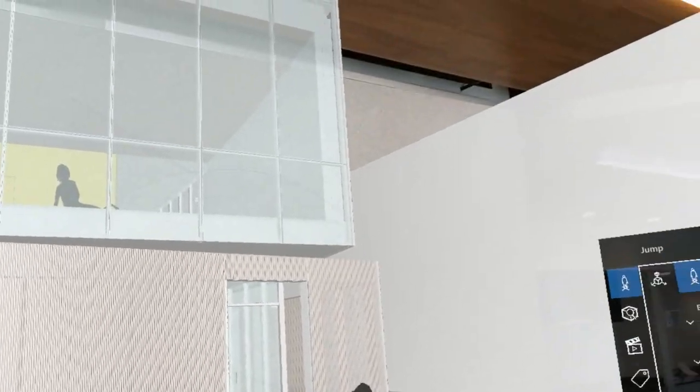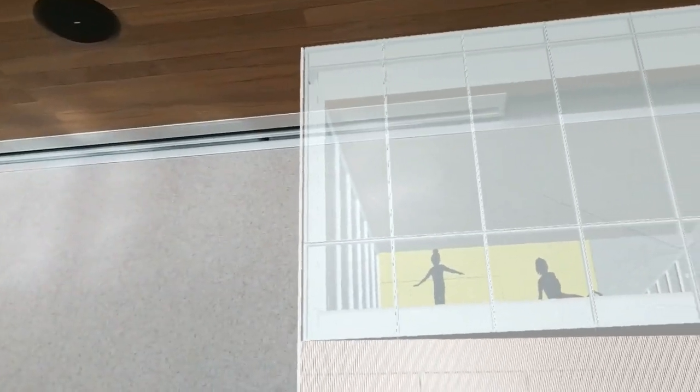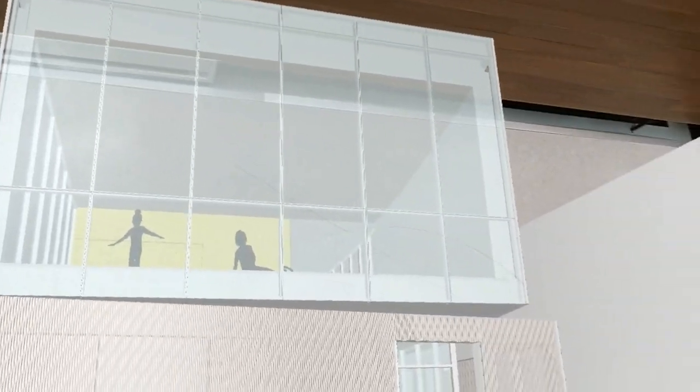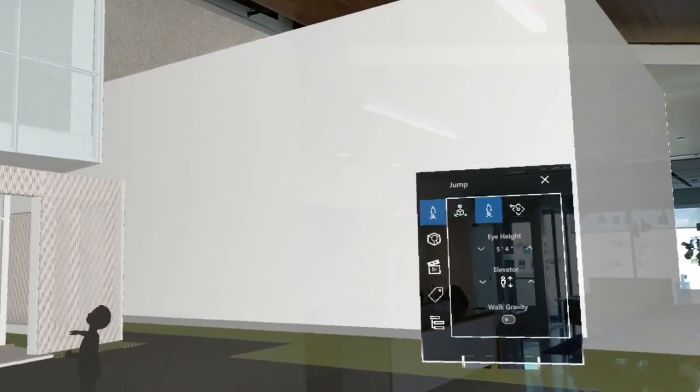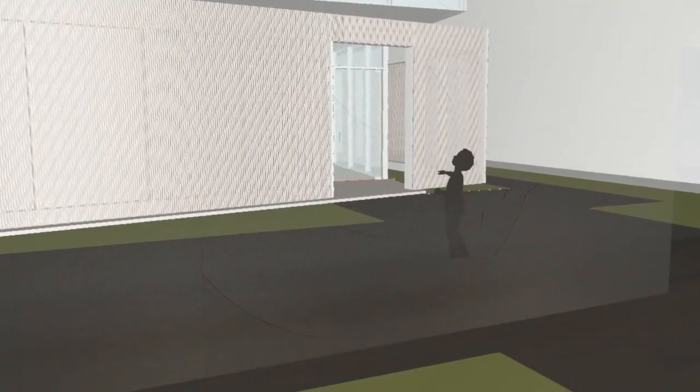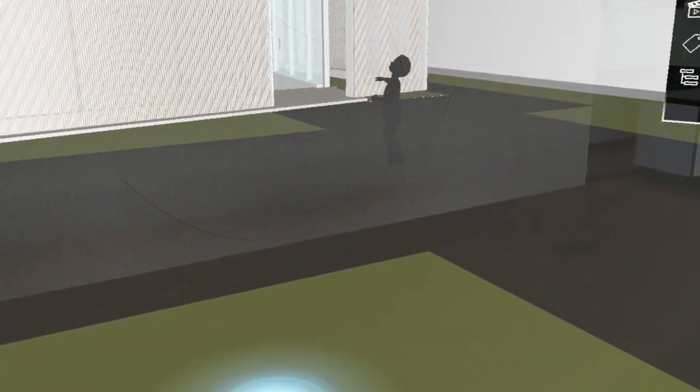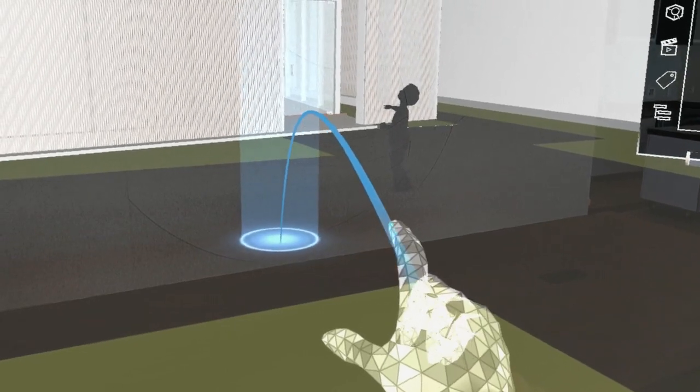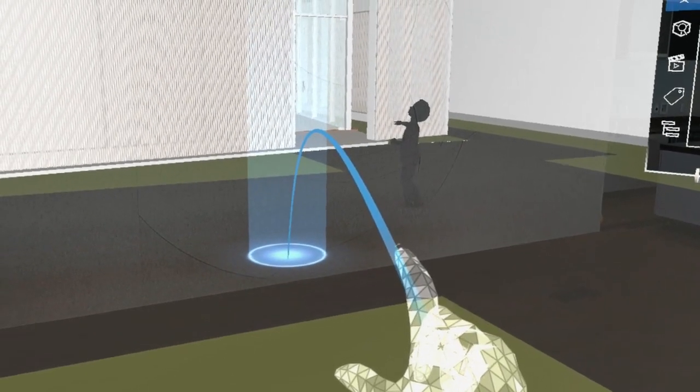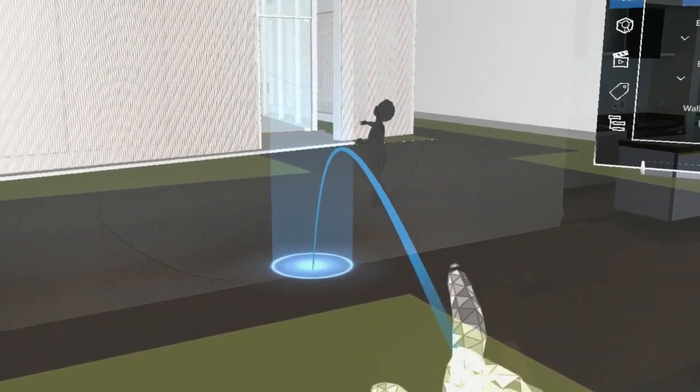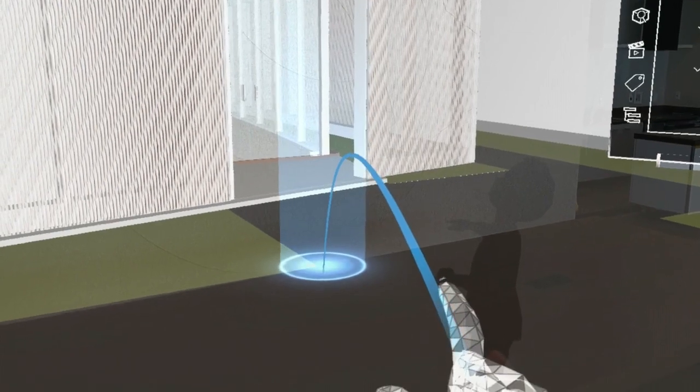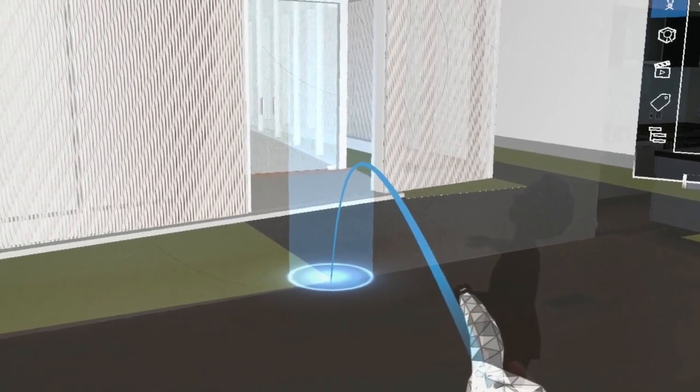Here you can see we're in immersive mode now with the model being rendered at full one-to-one scale, and if I bring my hand out you can see the SketchUp Viewer app automatically puts us into the jump tool so that we can start hopping around right away.